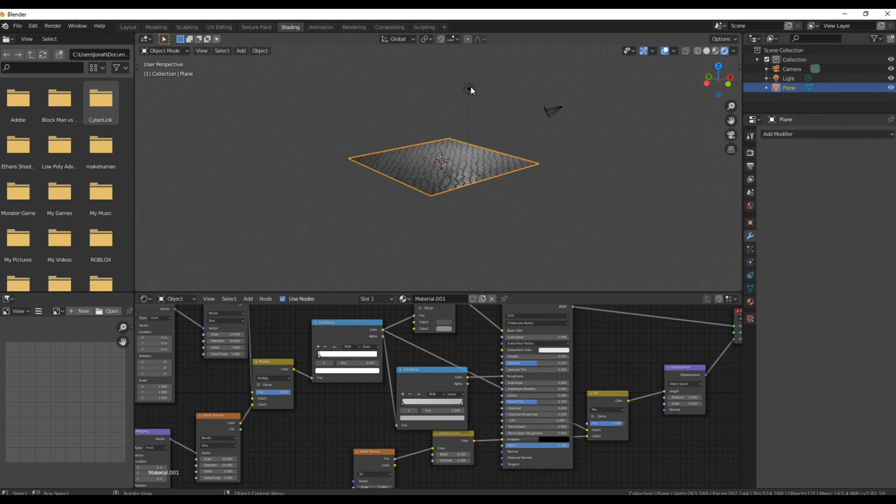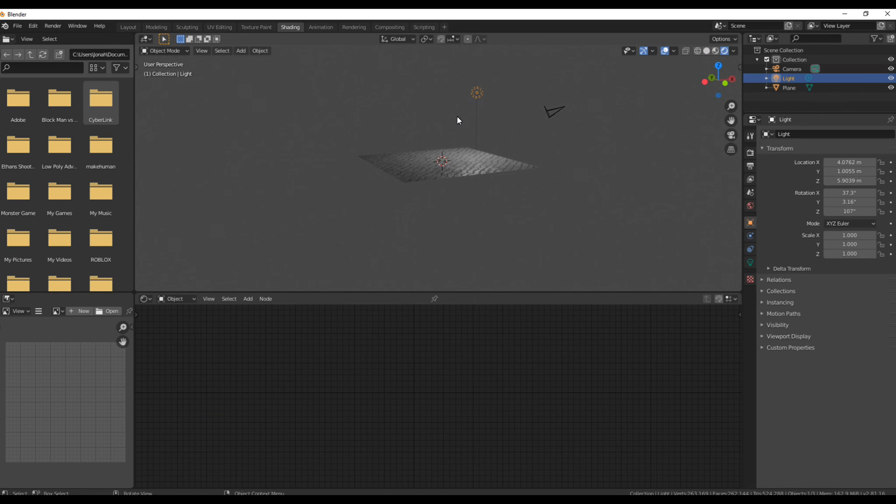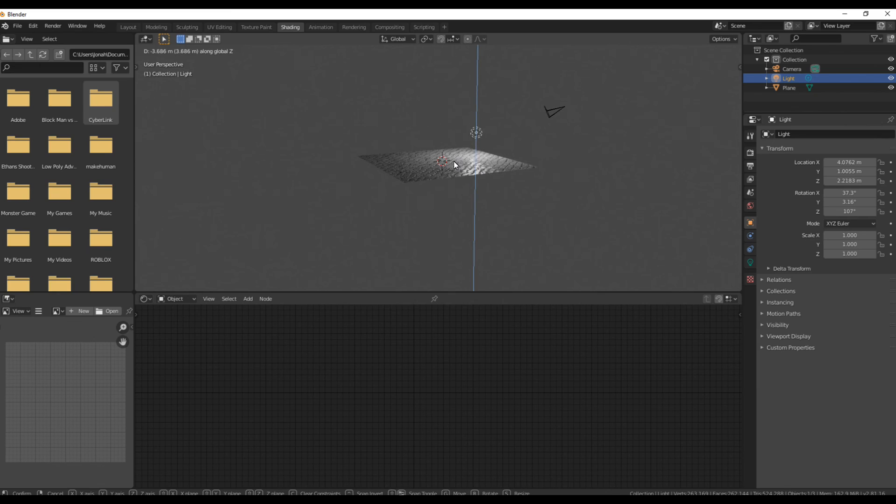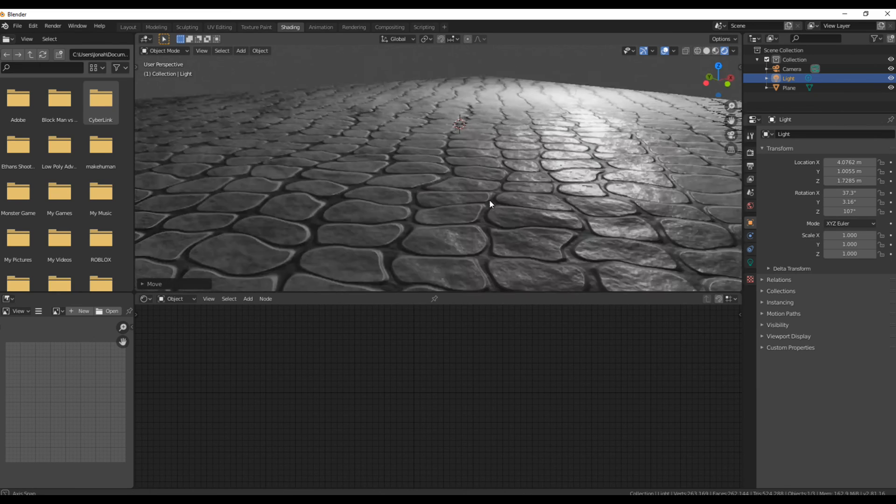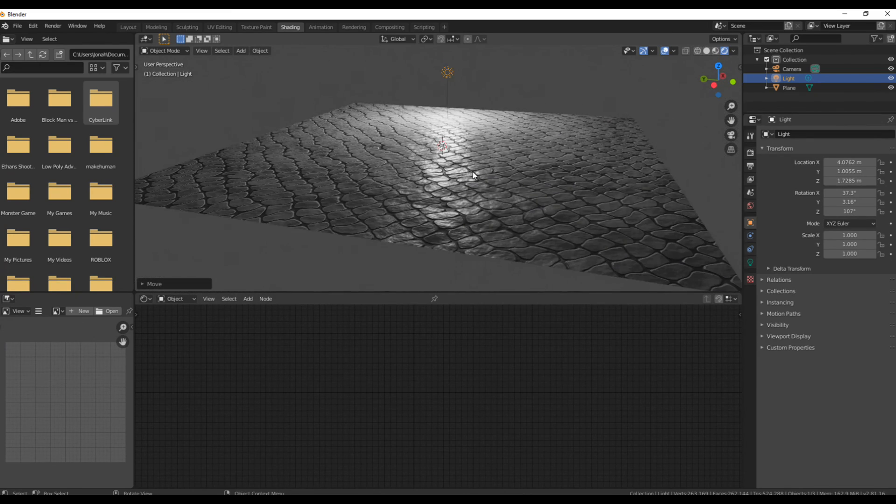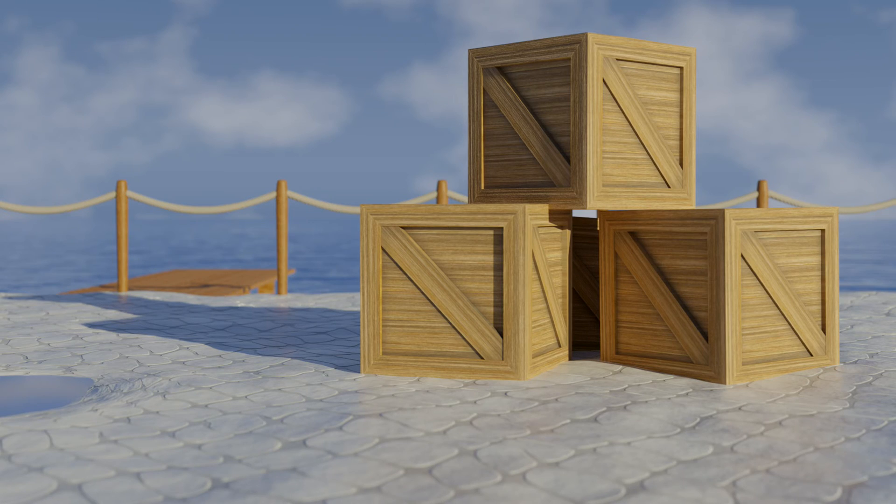Not gonna lie, it still looks pretty good in Eevee too. I really hope my video helped out and I want to just say thank you for watching.